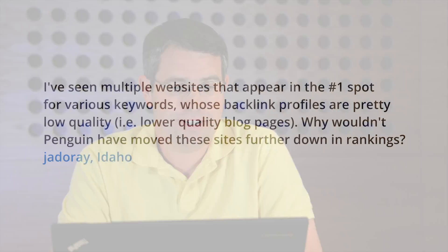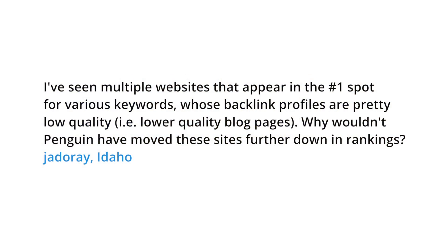Today's question comes from Idaho. I've seen multiple websites that appear in the number one spot for various keywords whose backlink profiles are pretty low quality, like lower quality blog pages. Why wouldn't Penguin have moved these sites further down in rankings?